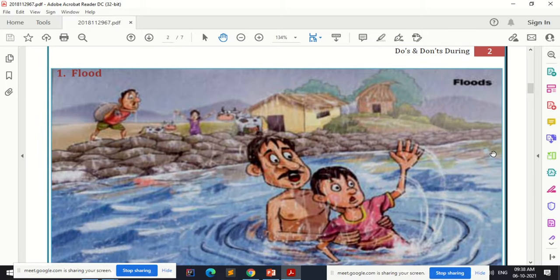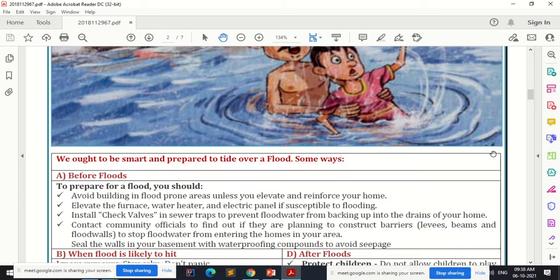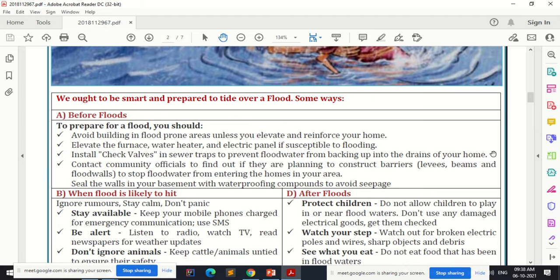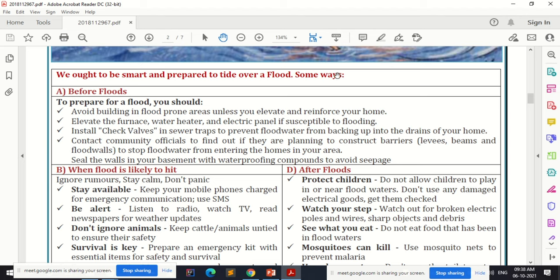When you talk about floods, you already know what a flood is. We have seen various types of disasters. To overcome a flood, there are steps to follow. Before a flood, since you know a particular area is vulnerable — like Mumbai during rainy season — you should be individually prepared.